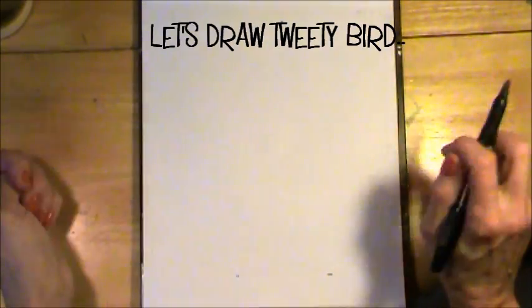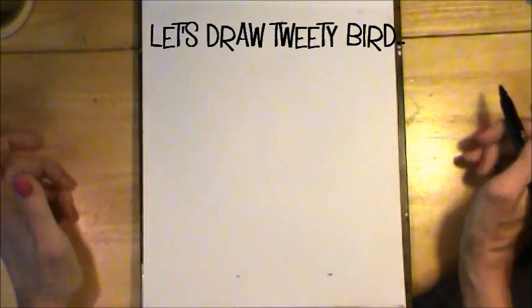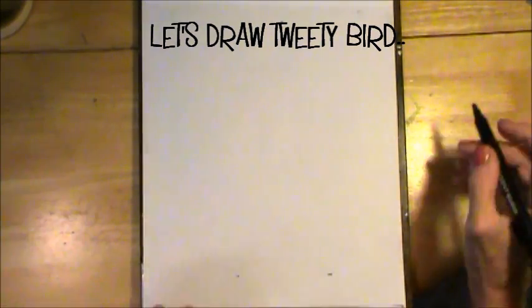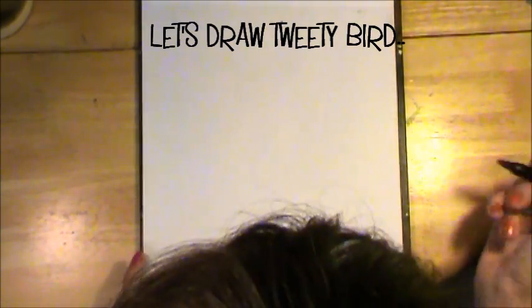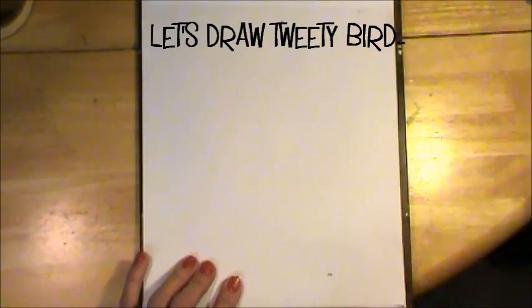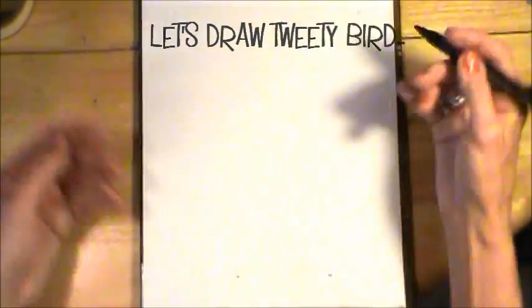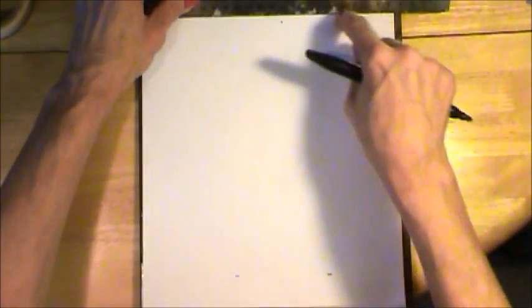I'd like to show you how to draw Tweety Bird. So I have marked my page. You want a straight line across there and you want a reference line right there. Let's get started.